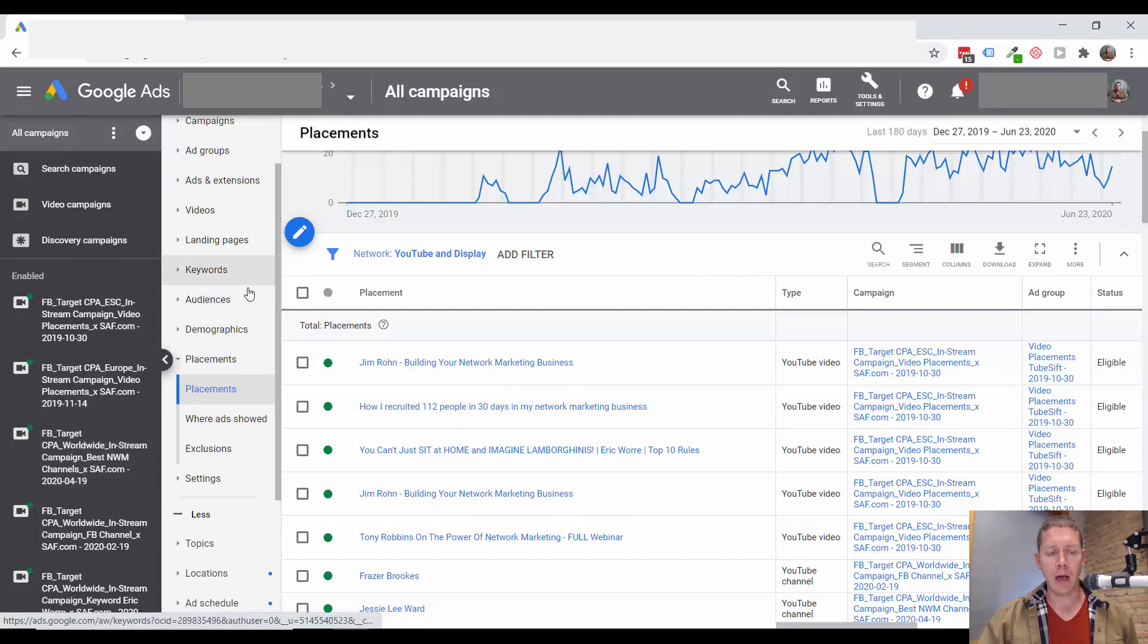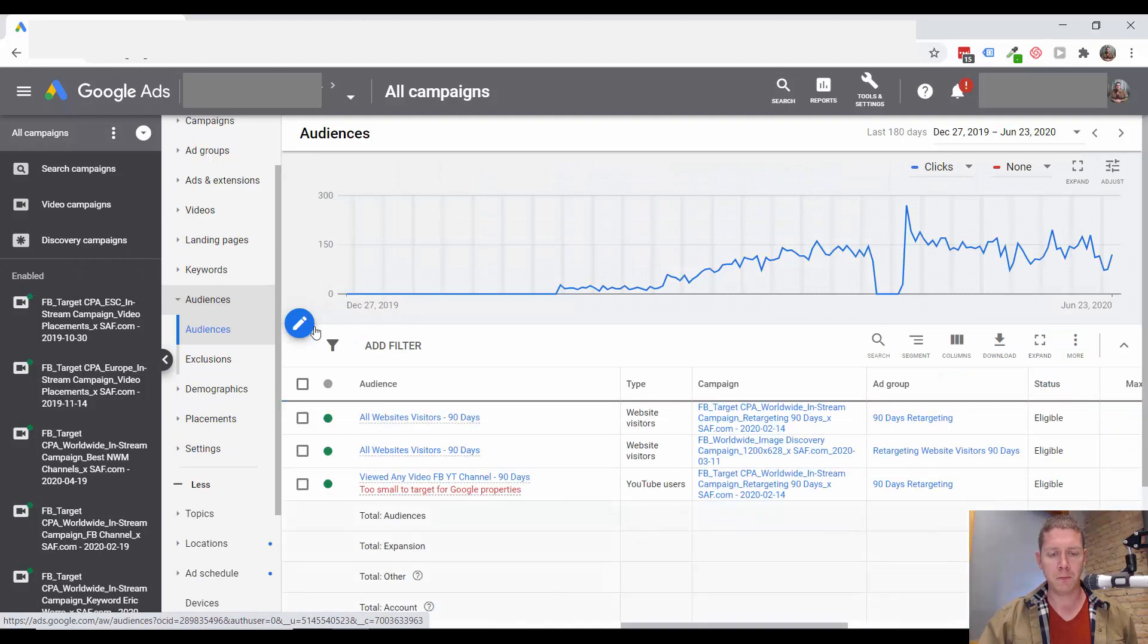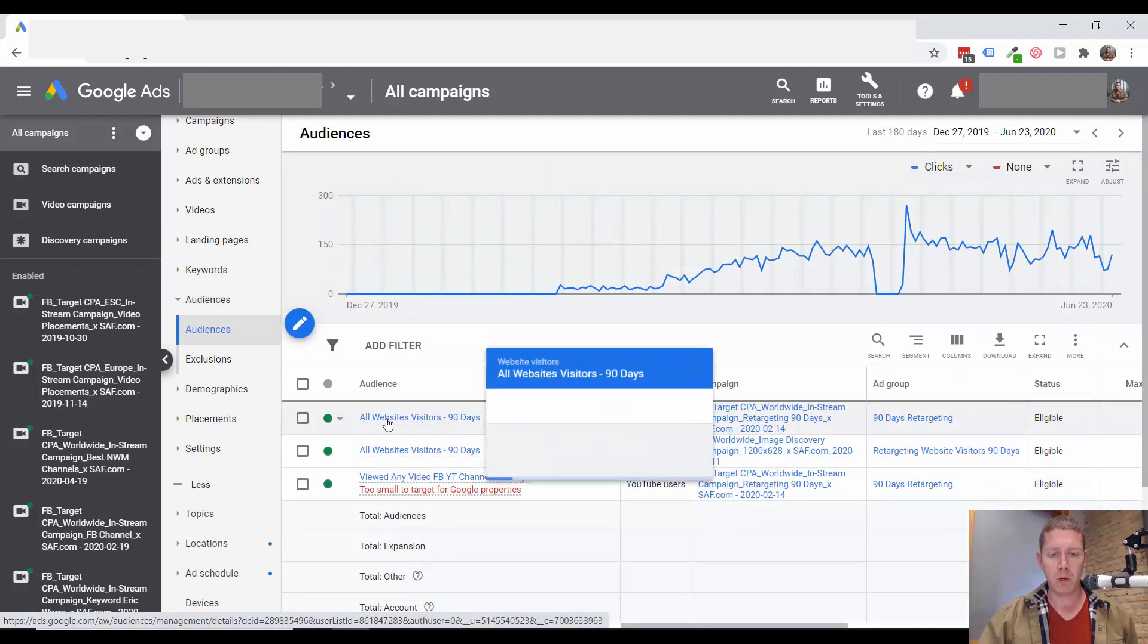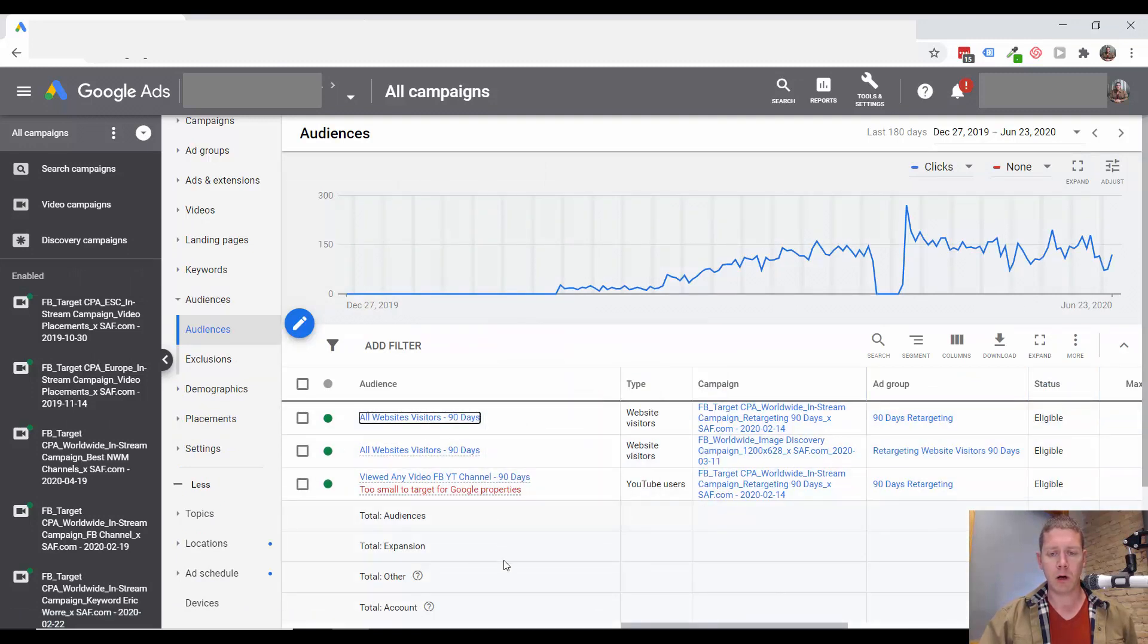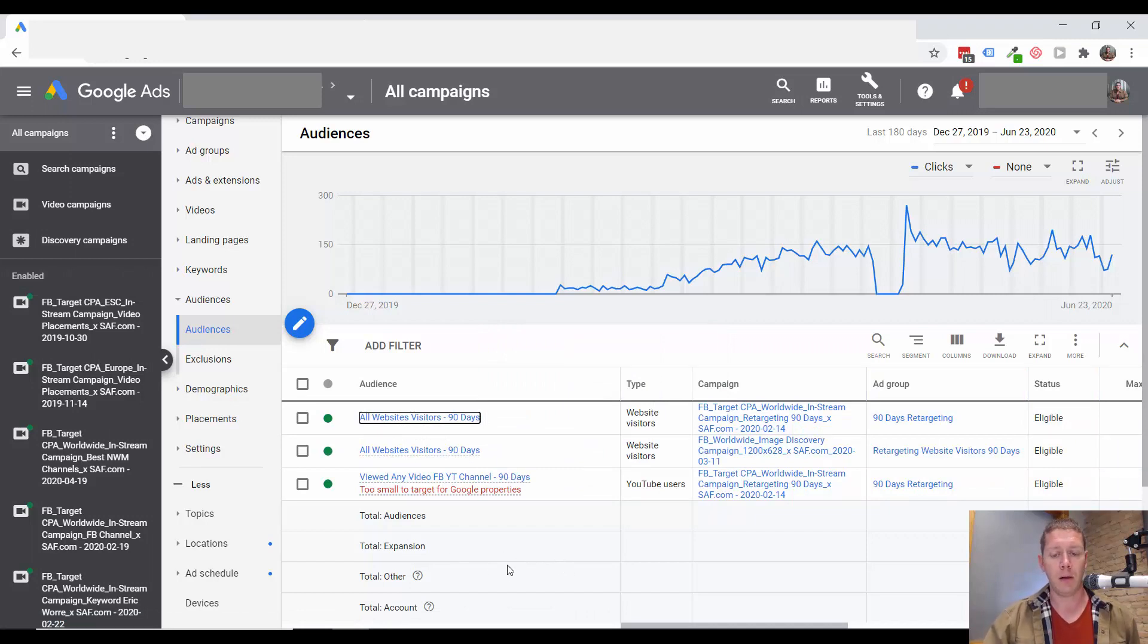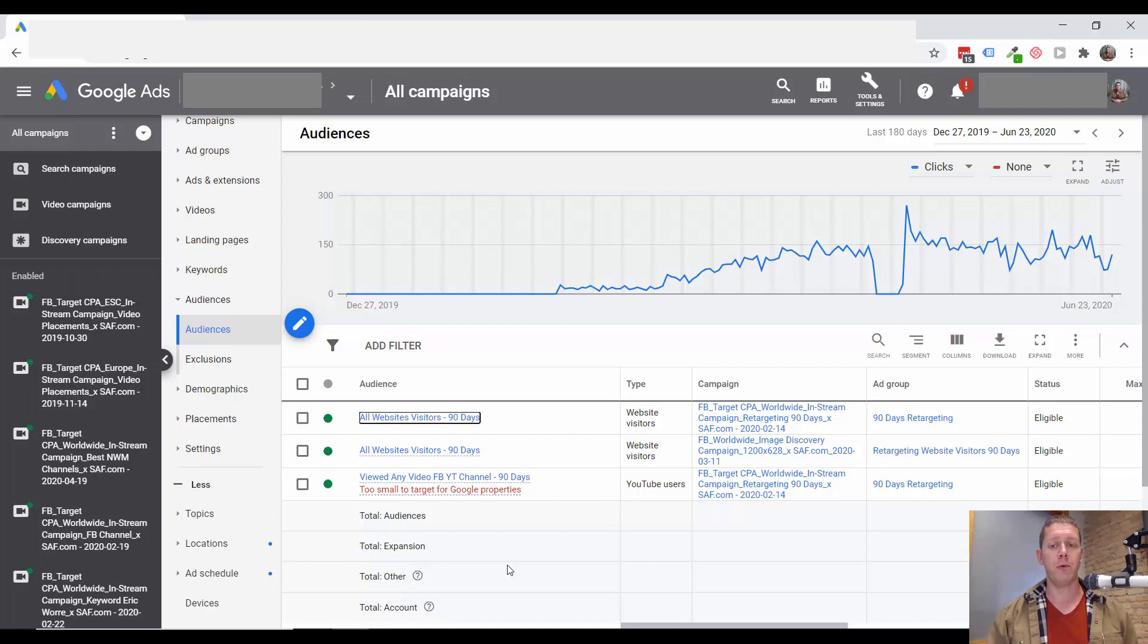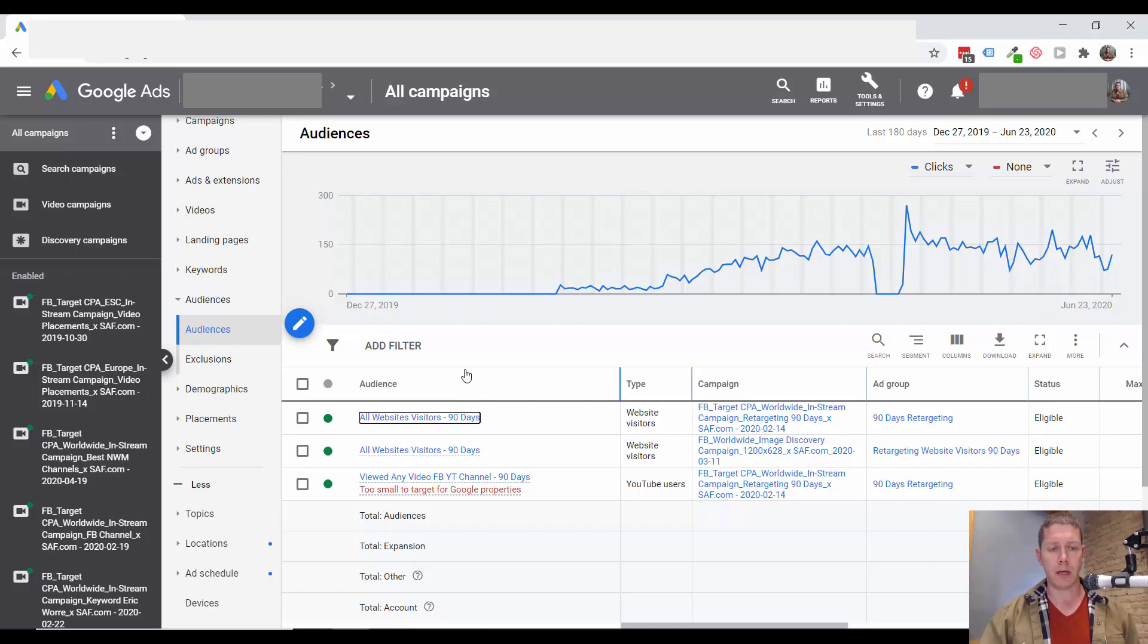In this account, if we look at audiences then, looks like we're only targeting some retargeting audiences. So there's opportunity here to add custom intent audiences, custom affinity audiences, and maybe there are some predefined audiences from Google that we could also add to this account.